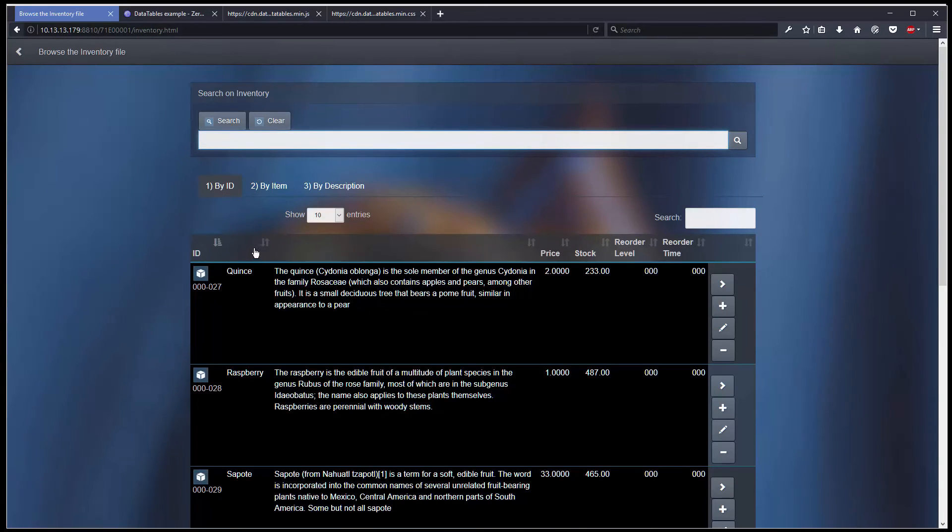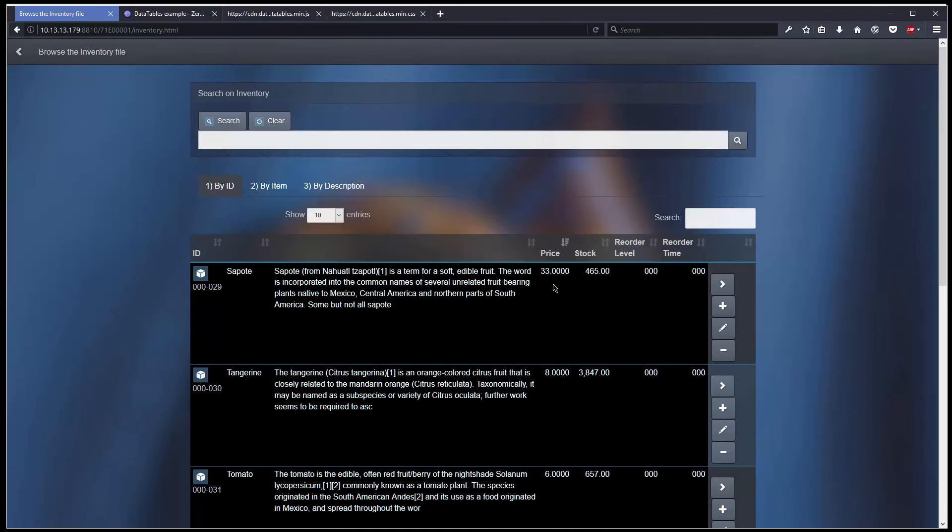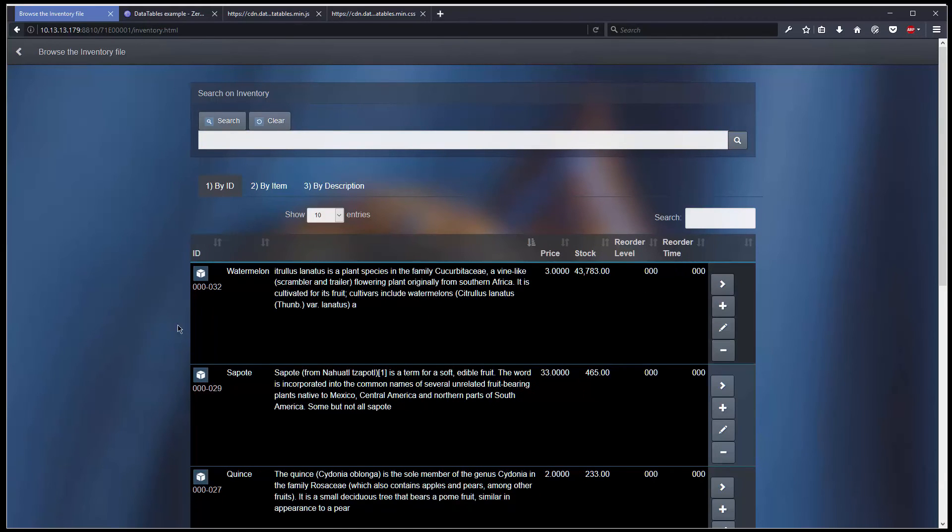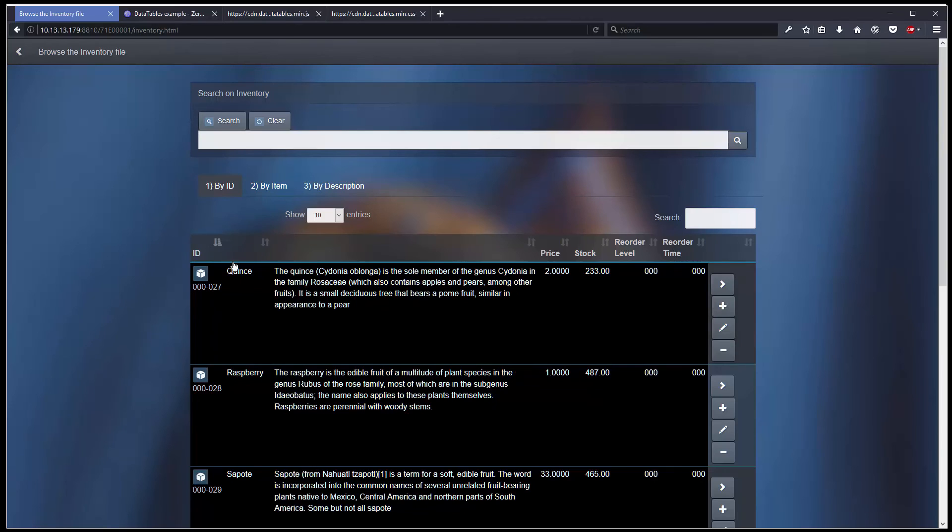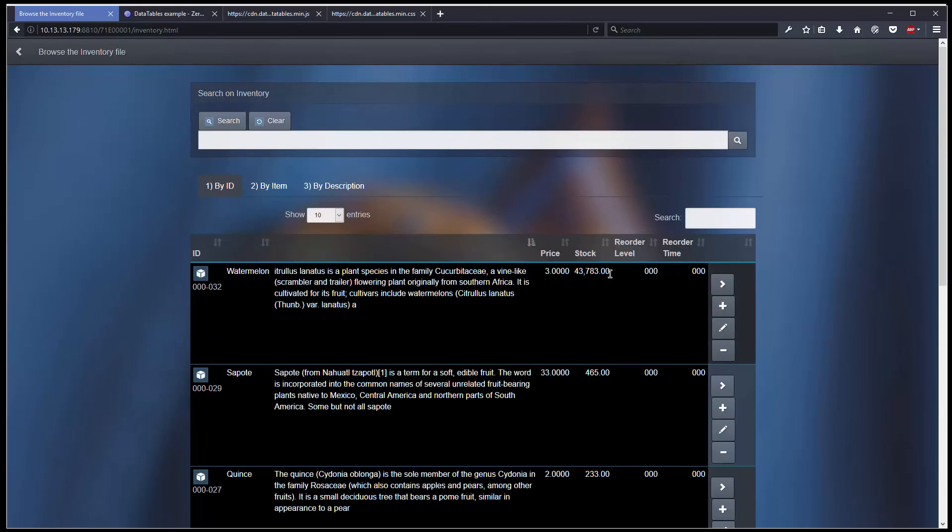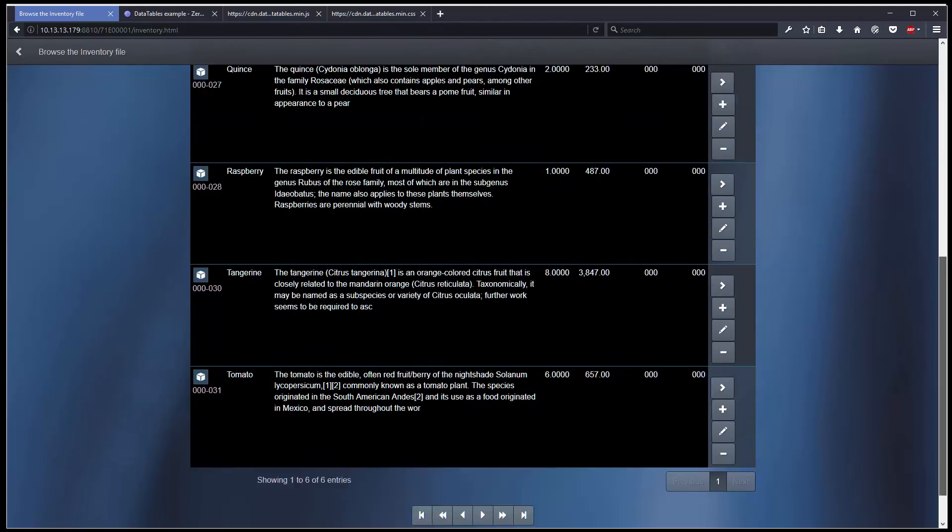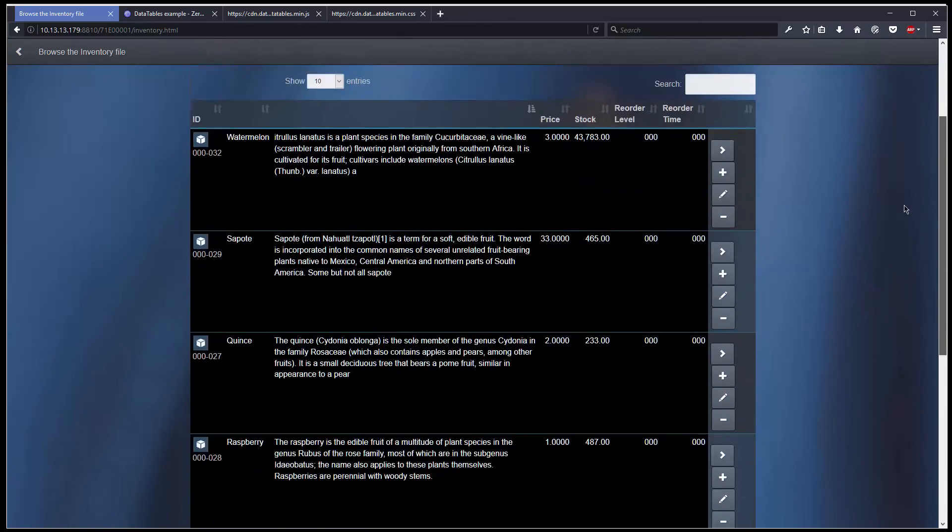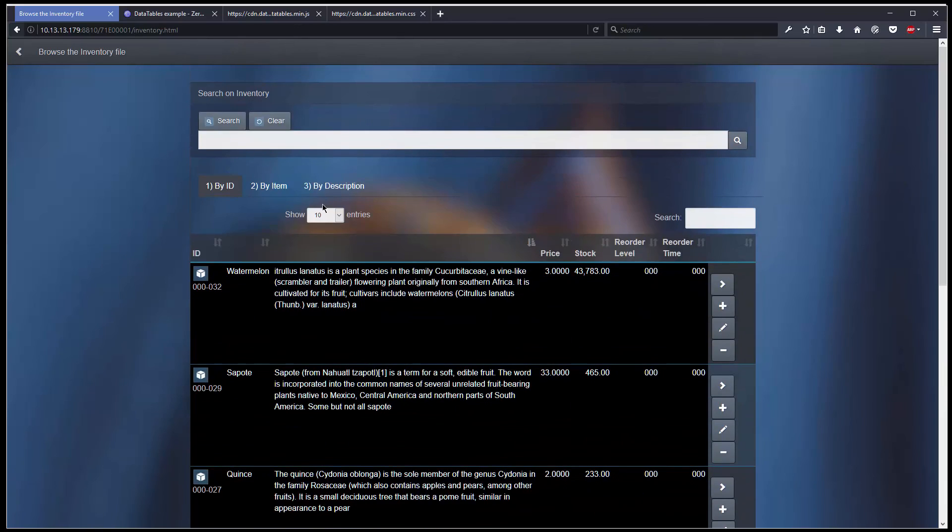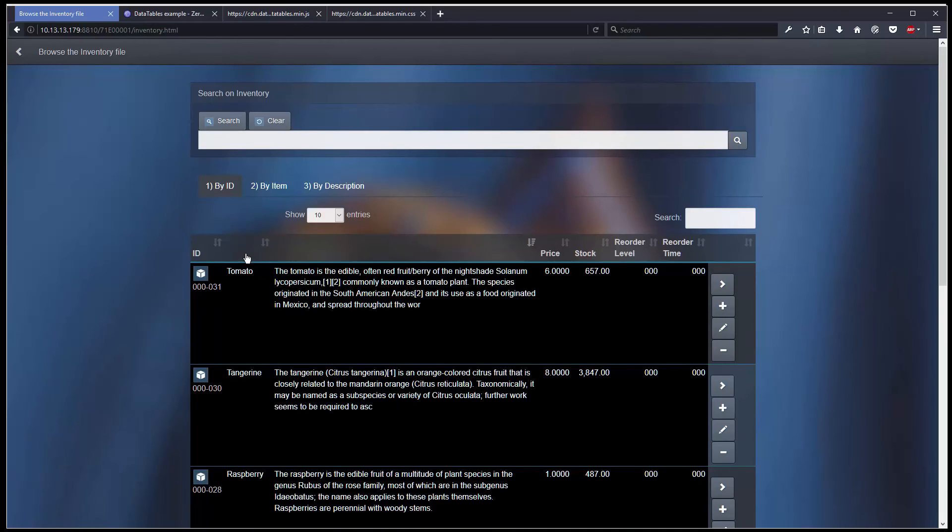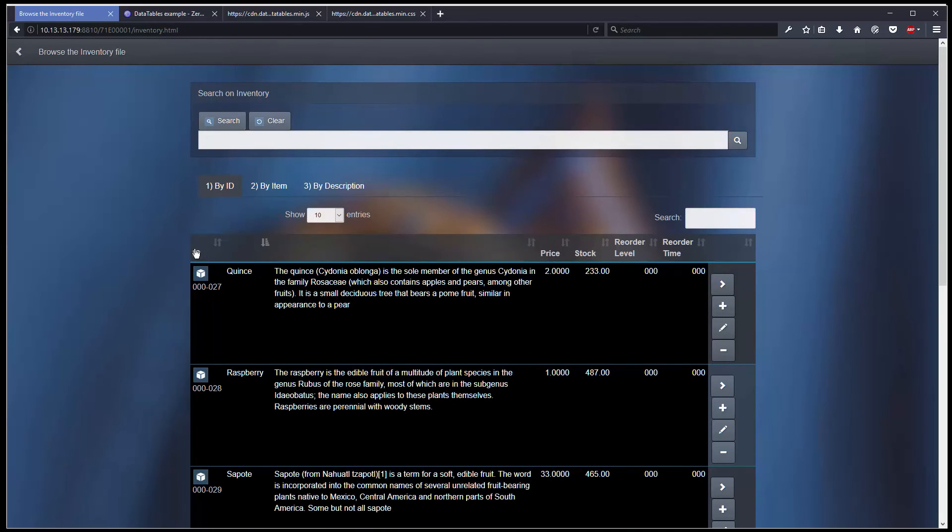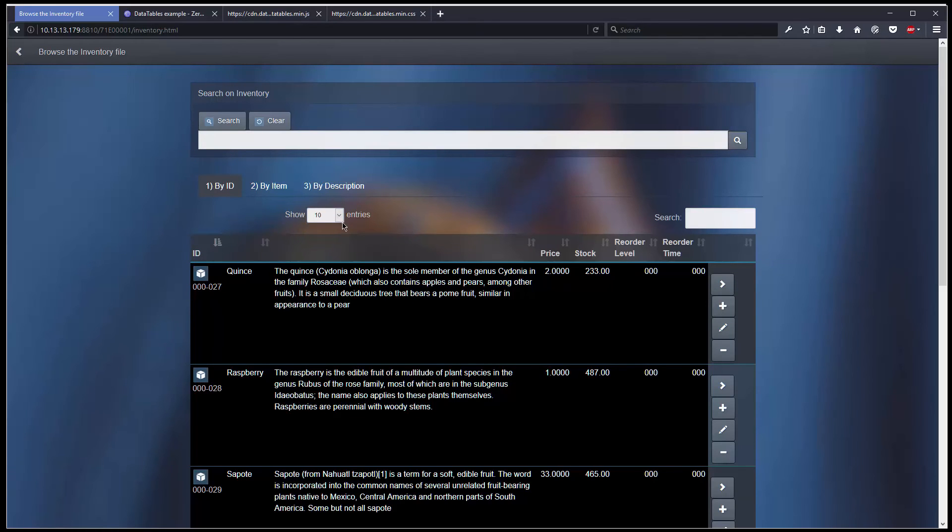Now I can sort everything clicking on the headers. Of course, if I have a large data set I can filter the number of entries that I can display at the same time.